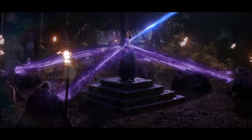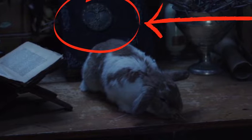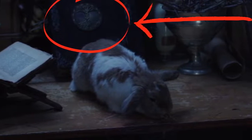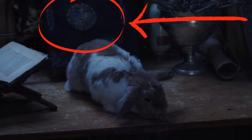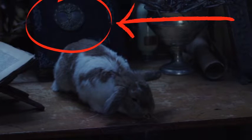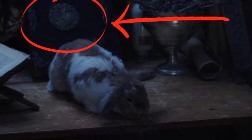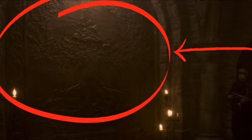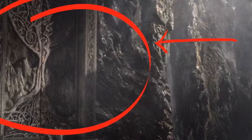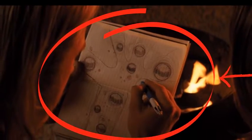In WandaVision episode 8, Agatha's magic has a dark tint in the opening scene. We also see what looks to be an Asgardian book with the Tree of Life on it behind Ralph the Bunny. We see this symbol and representations of it all across the MCU — in the Infinity Saga, in Captain America: The First Avenger, and in Thor: Ragnarok.